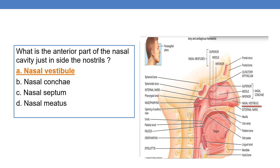Coming to the next question: what is the anterior part of the nasal cavity just inside the nostrils? Nostrils are nothing but external nares. The anterior part of the nasal cavity just inside the nostrils is the nasal vestibule. So the answer is option A — nasal vestibule.